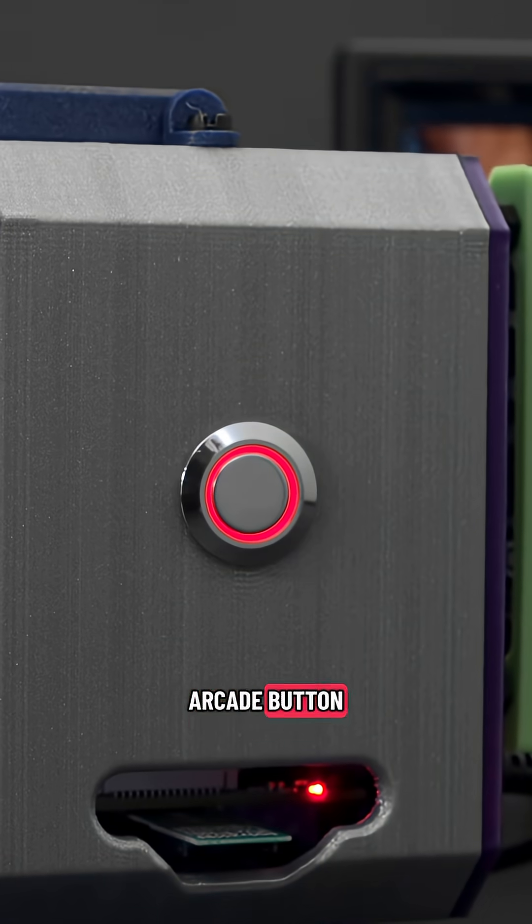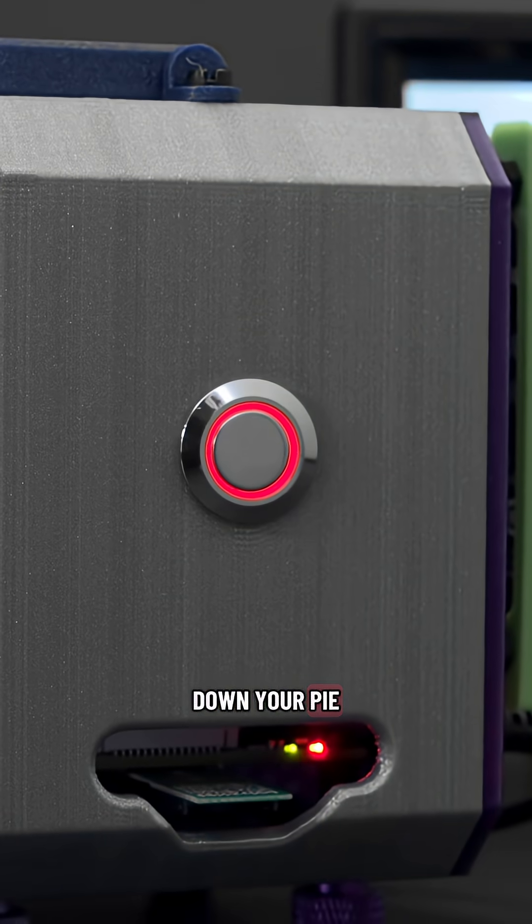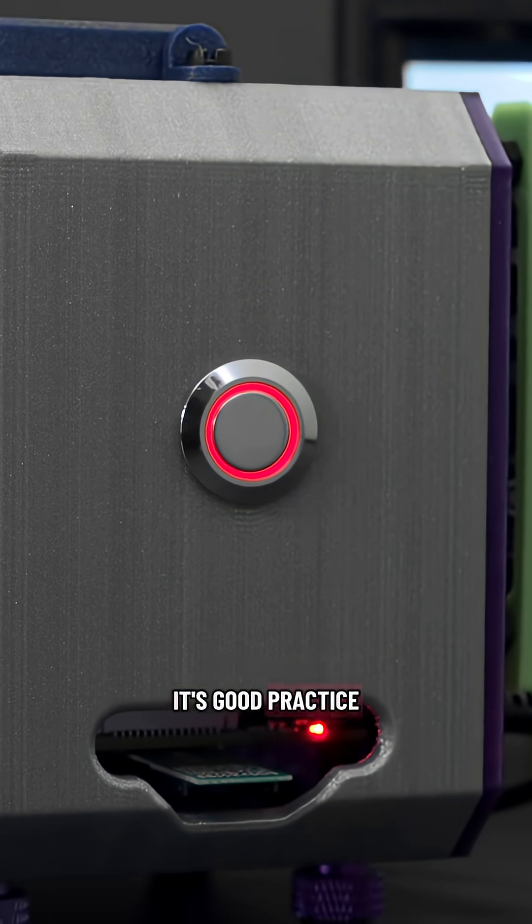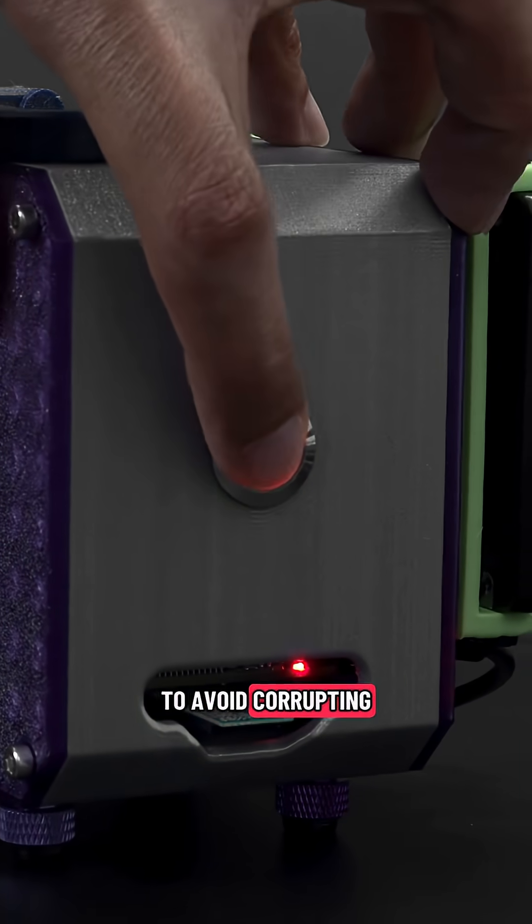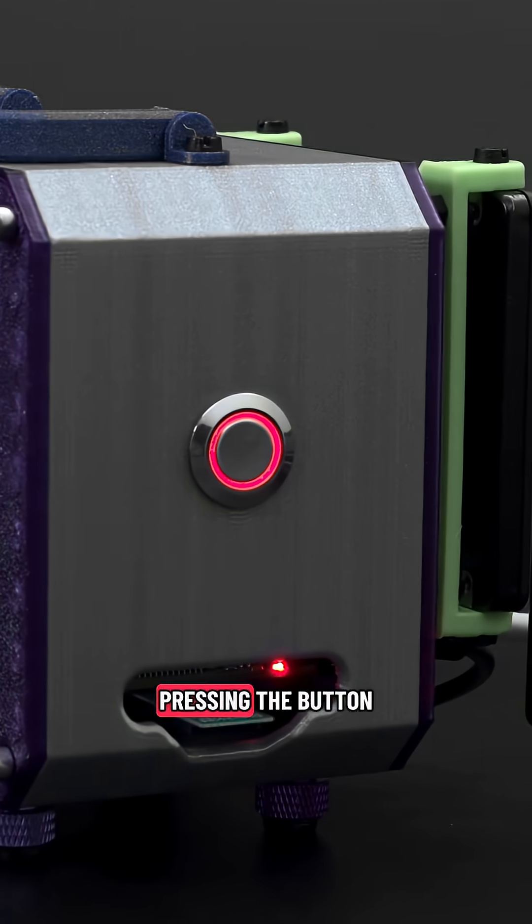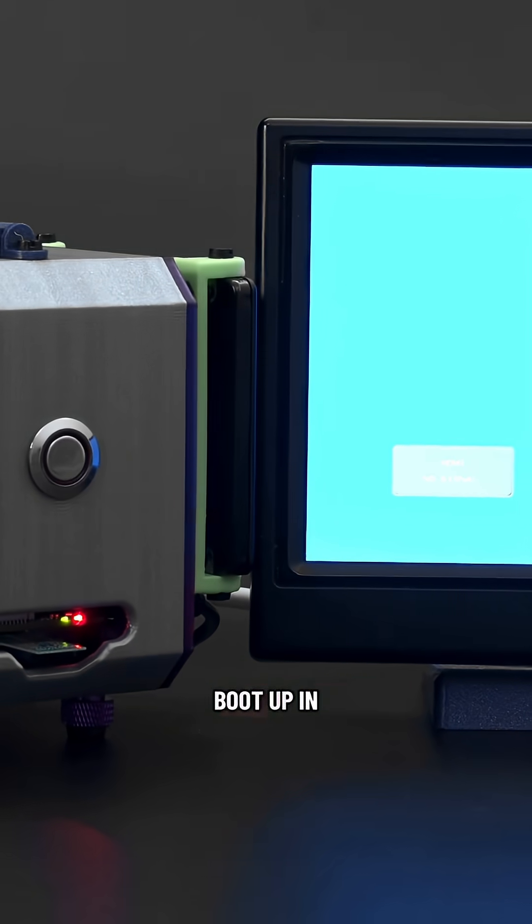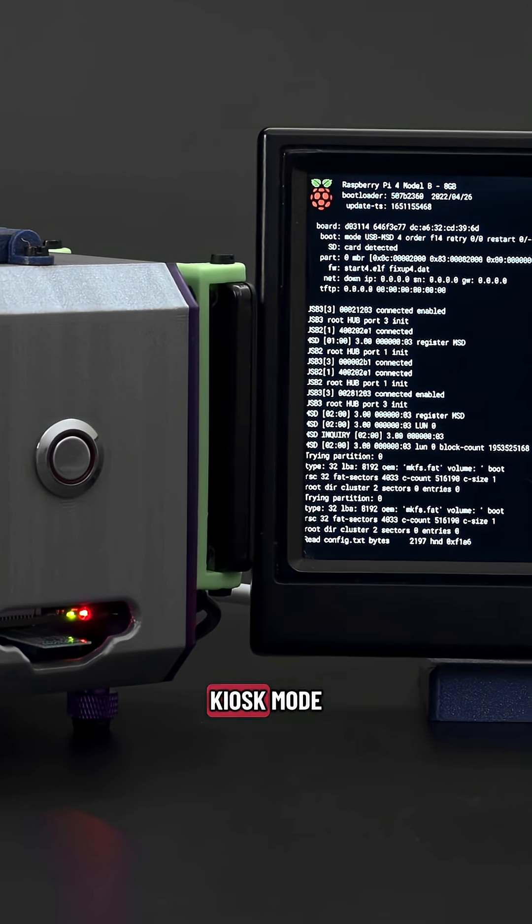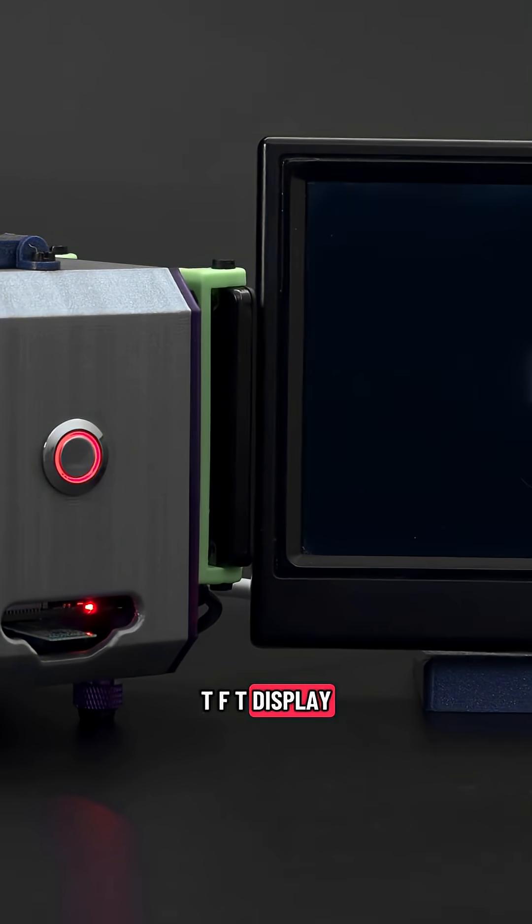Featuring a metal arcade button you can use it to power down your Pi. It's good practice to safely shut down your Pi to avoid corrupting the disk. Pressing the button when it's shut down will automatically boot up in kiosk mode and enable the TFT display.